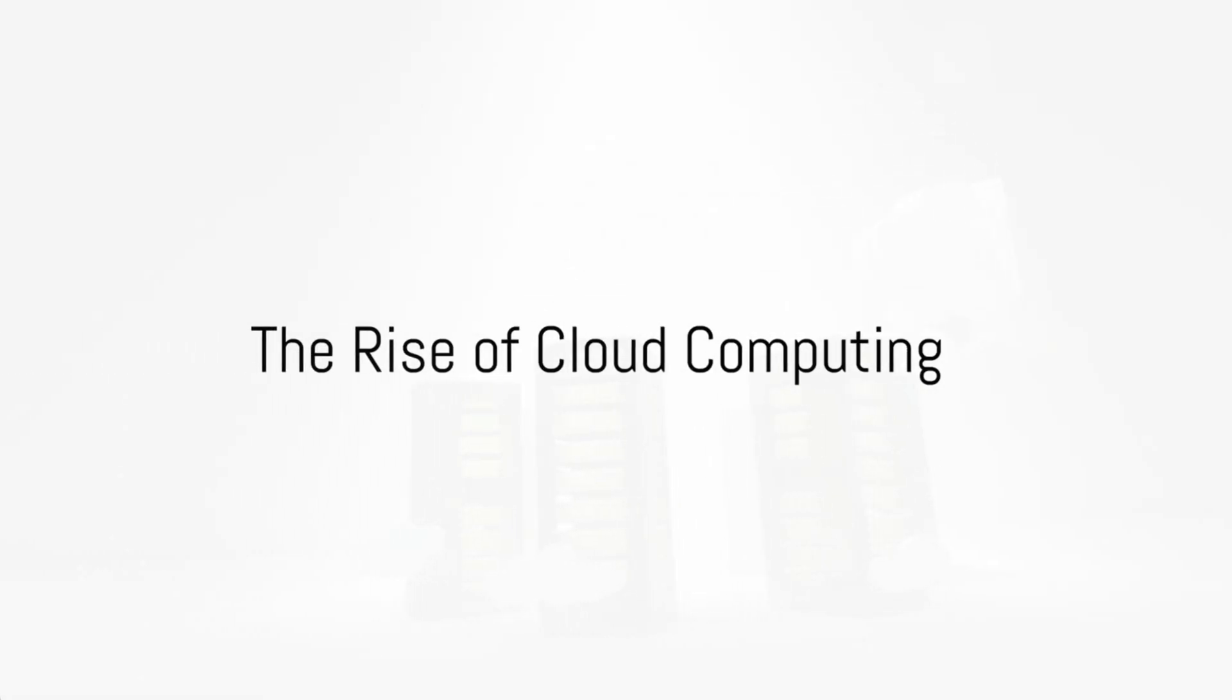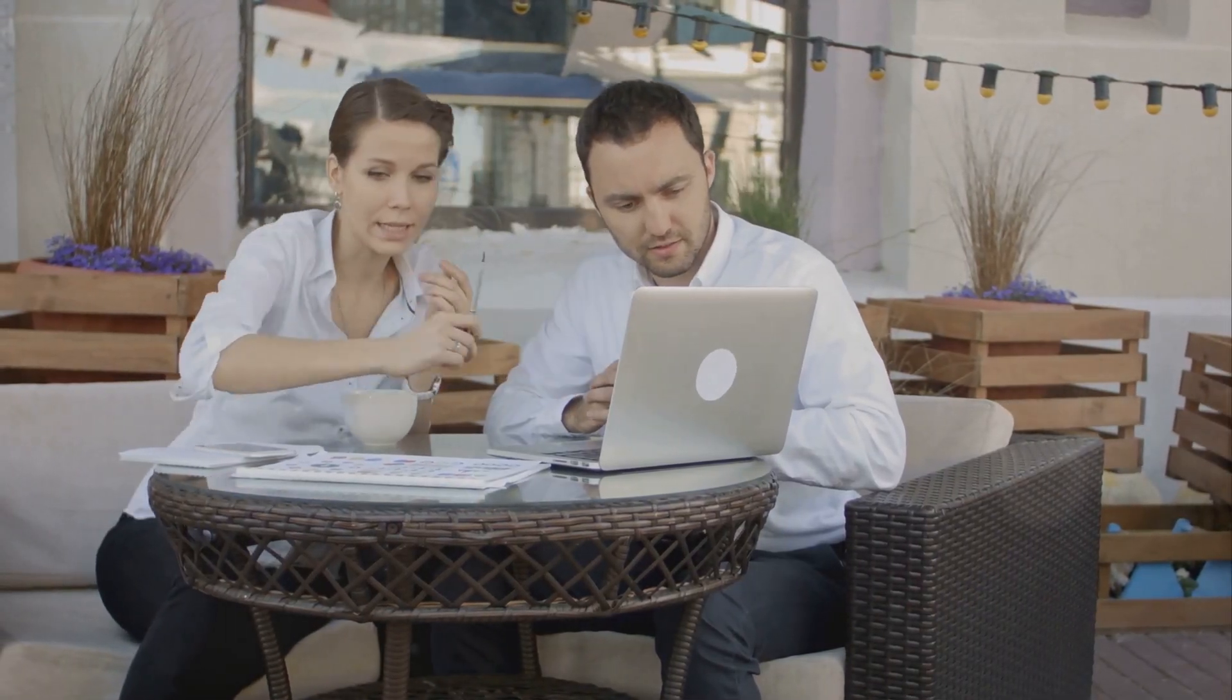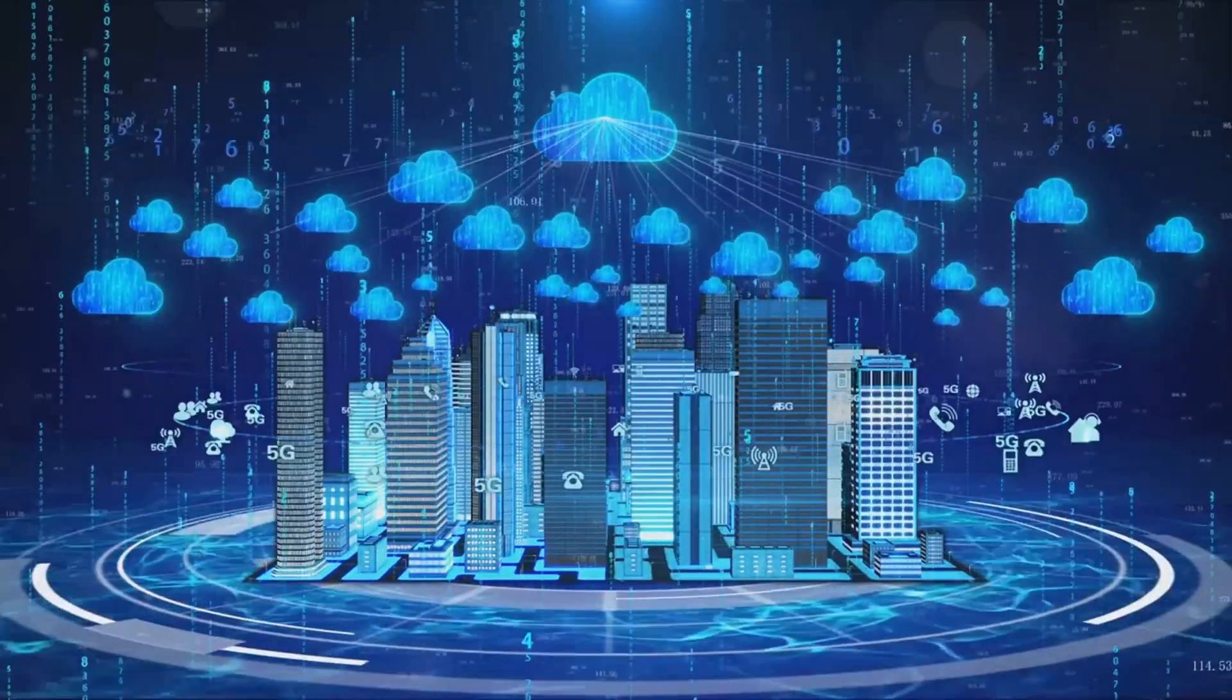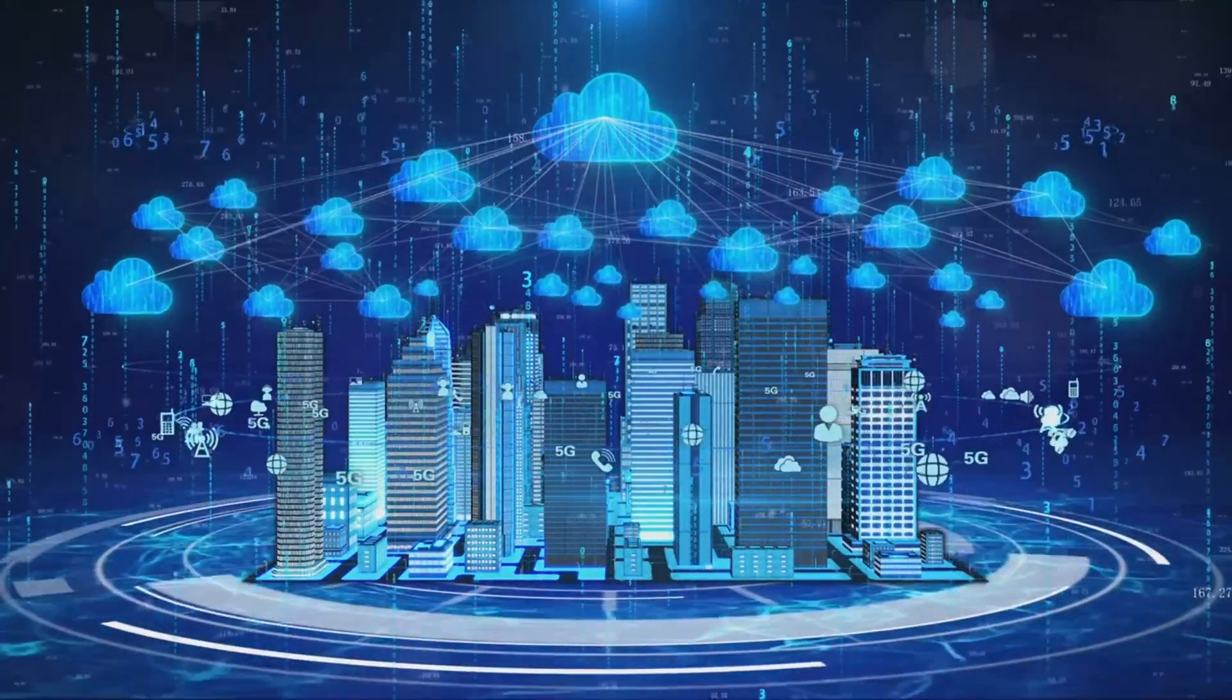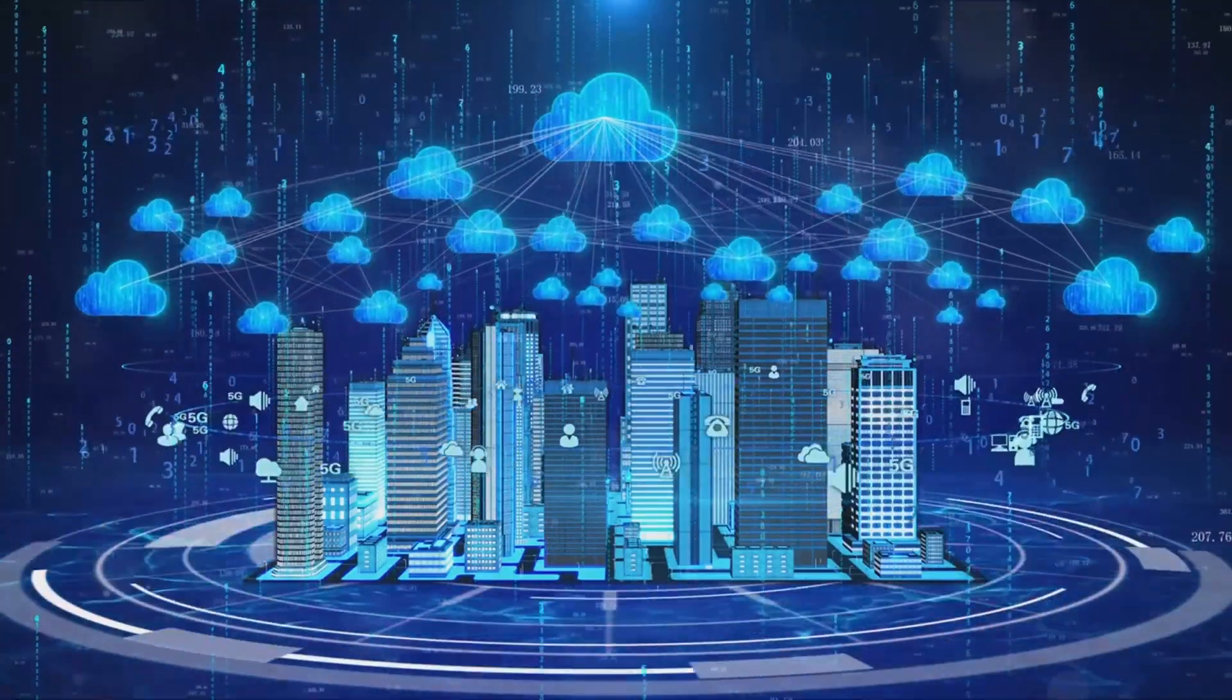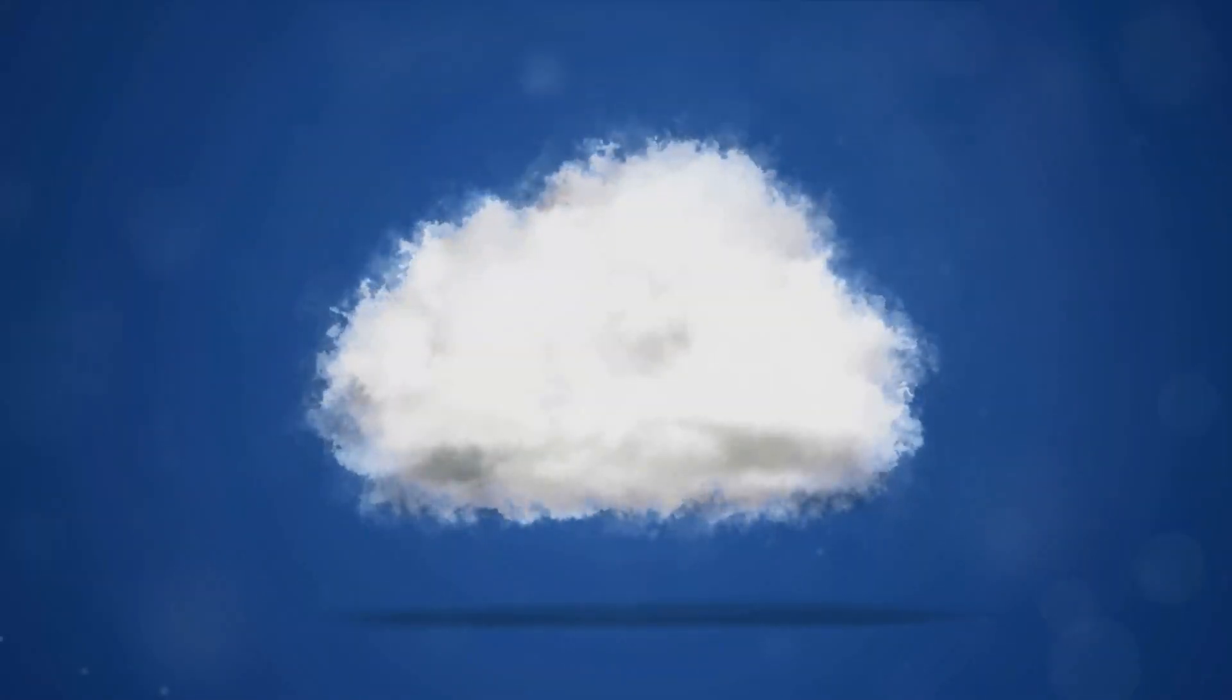The first trend shaping our future is cloud computing. It's a game changer, fundamentally transforming how businesses operate and how applications are developed, deployed, and scaled. Imagine a world where instead of investing in expensive hardware, you simply rent computing power and storage on demand. That's the promise of the cloud.